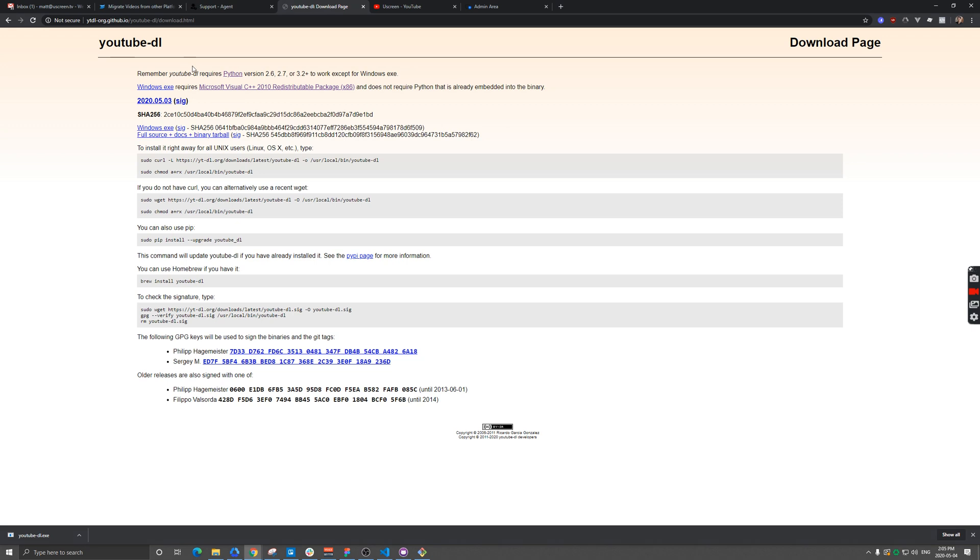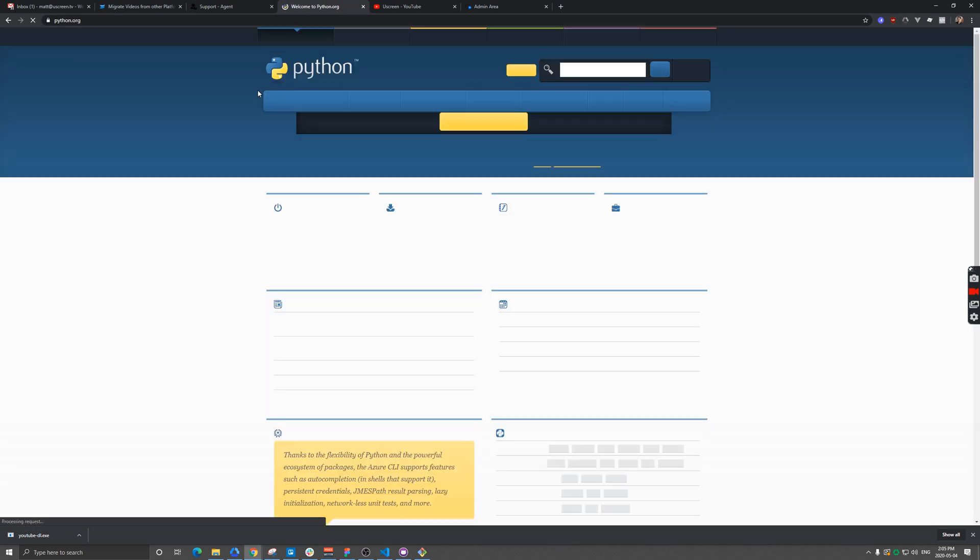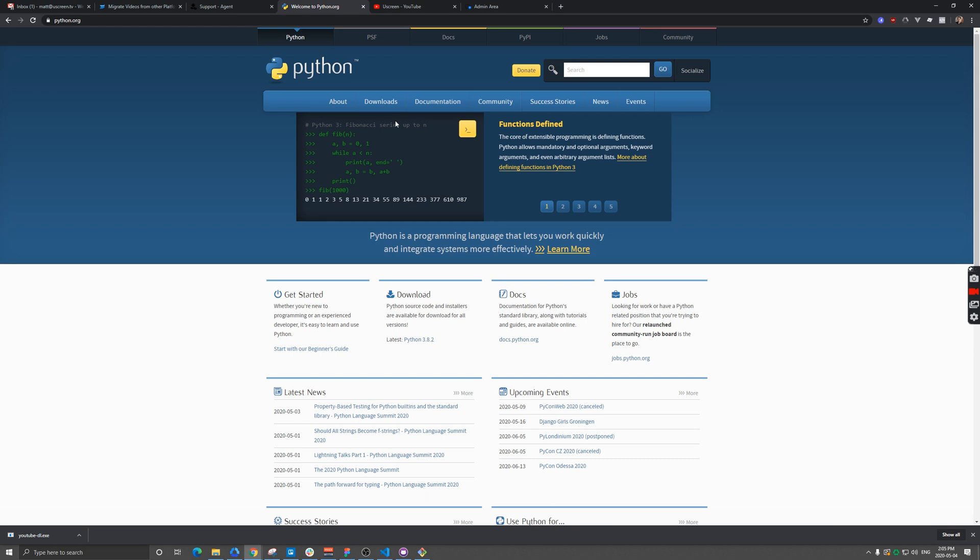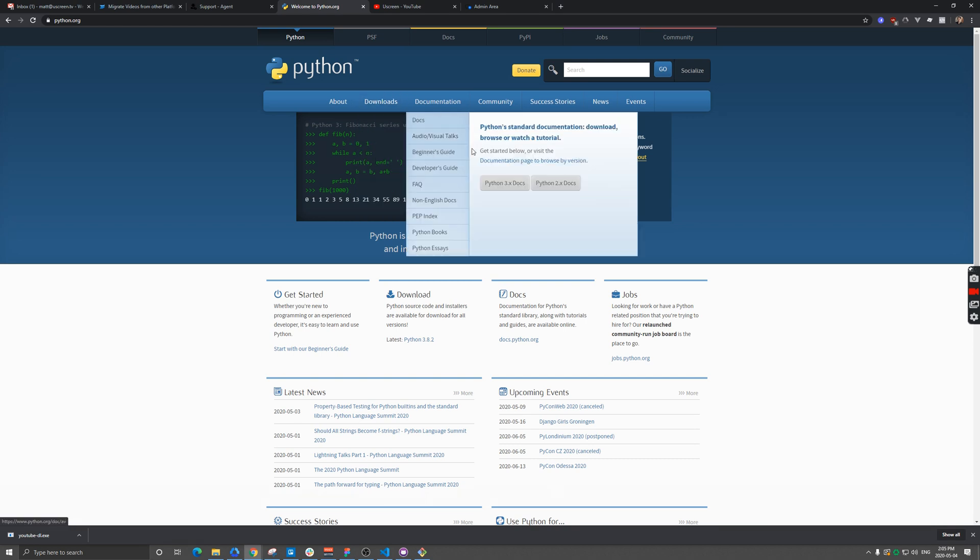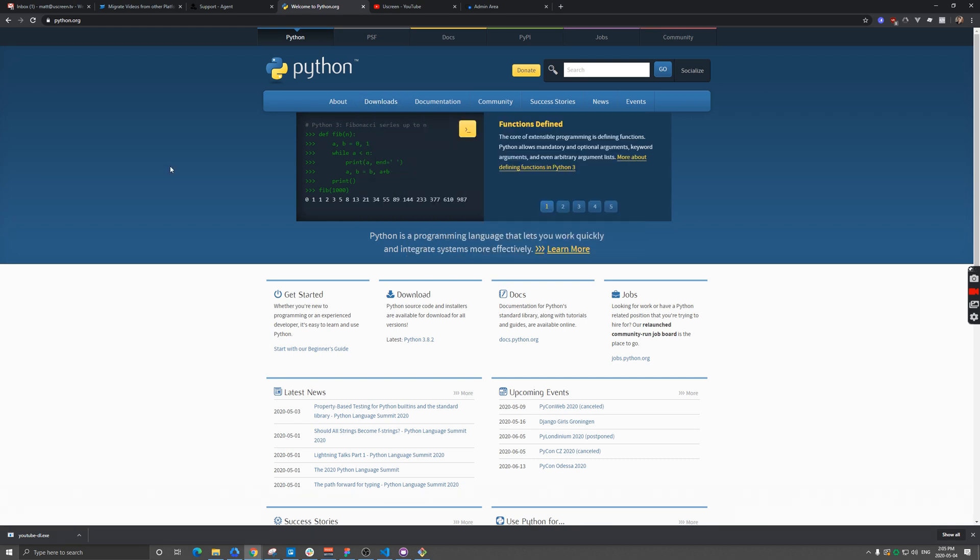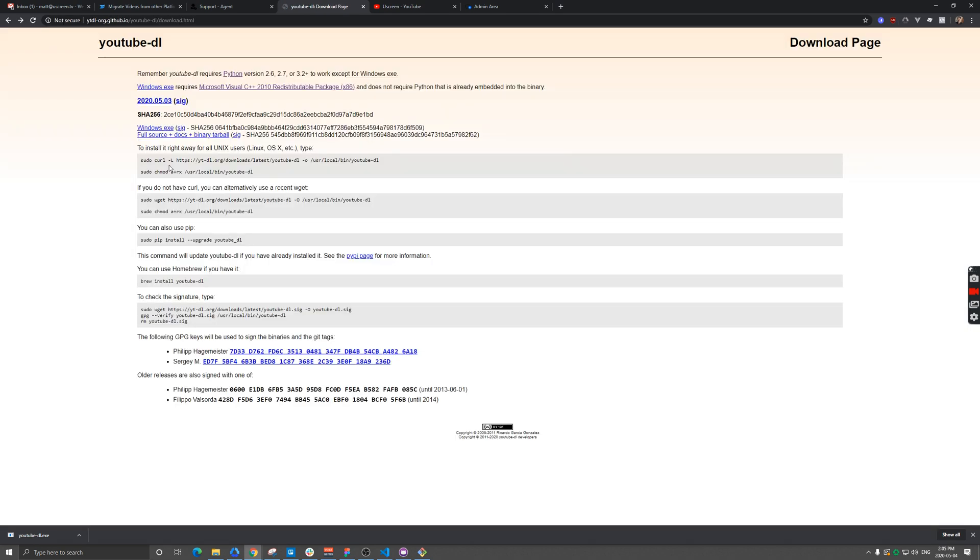For Mac users and Linux users, you do need Python. You can click on that, there's a handy download link there, and then you can install it. For Mac and Linux users, there's a command line prompt here to download this file.